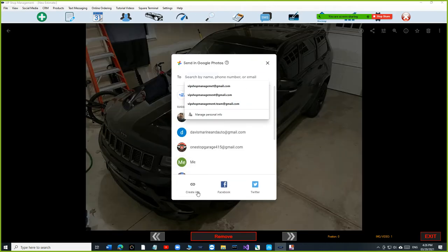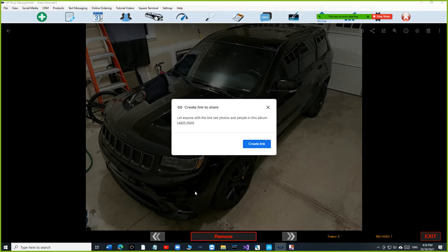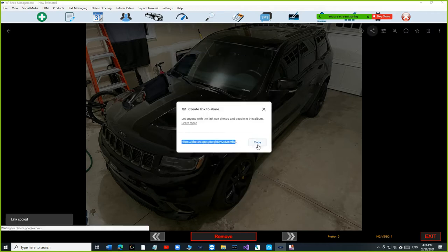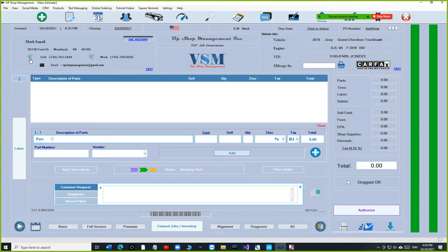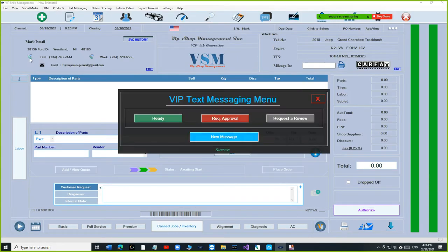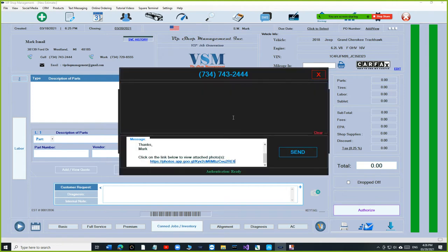Now if I want to send this picture to the customer - let's say this picture is a worn-out tire - all I have to do is click Share, then click Create a Link, then Copy, and exit. Then I go to send a message, click on Request Approval, and VIP Shop Management will automatically detect that you're trying to send photos and put the link in automatically.